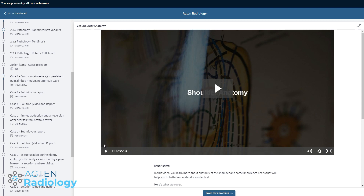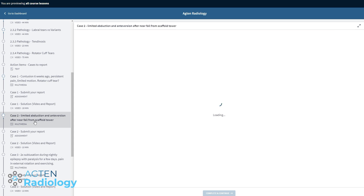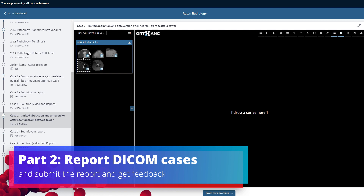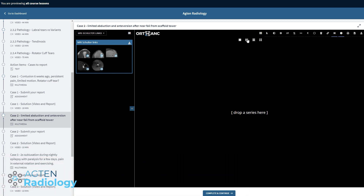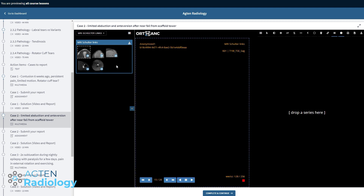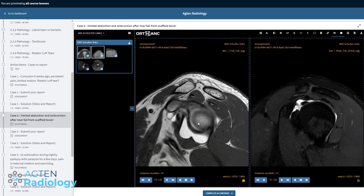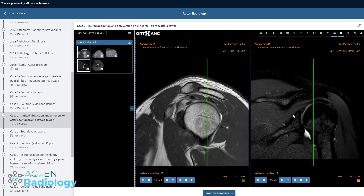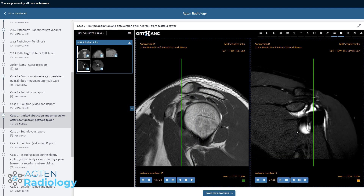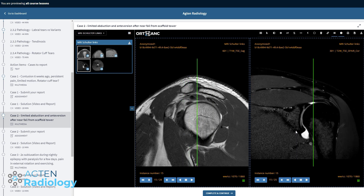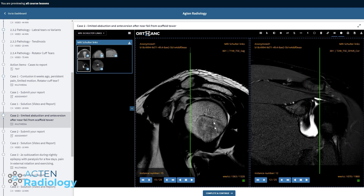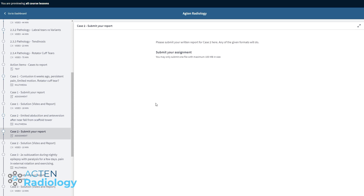The second part is the cases you have to report. Let's pick any case — case number two. Within the platform you don't have to switch somewhere else; we have an integrated DICOM viewer. You can change the layout to two-by-two or other configurations, load the studies in, scroll through the case, and actually report it. You can type or use voice recognition. You can zoom and even window the images, so it's really a fully fledged DICOM viewer.